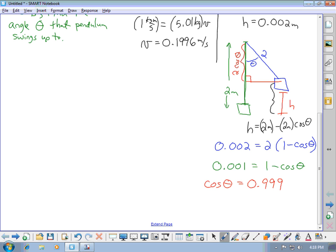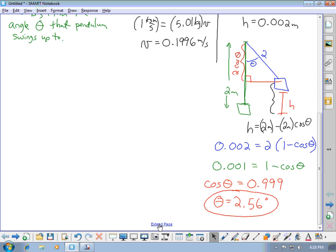The cosine is pretty close to 1, and the inverse cosine of 1 is 0 degrees — so this barely swings up at all. We have a 2-meter string and it only goes up 2 millimeters. Taking the inverse cosine of 0.999 gives an angle of 2.56 degrees. In the homework problems, you were given the height and asked to work backwards to the initial velocity, whereas here we're given the initial velocity and figure out how high it goes — and then convert that height to an angle.